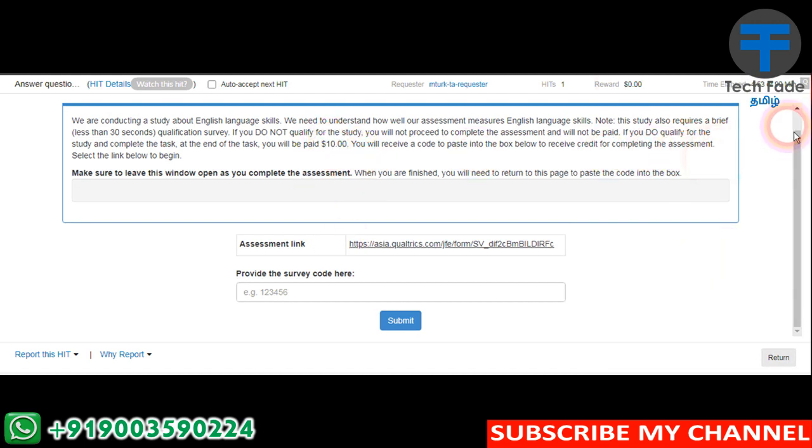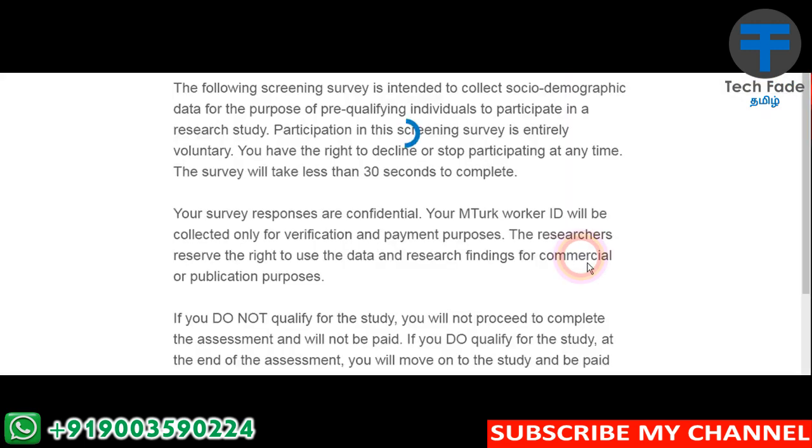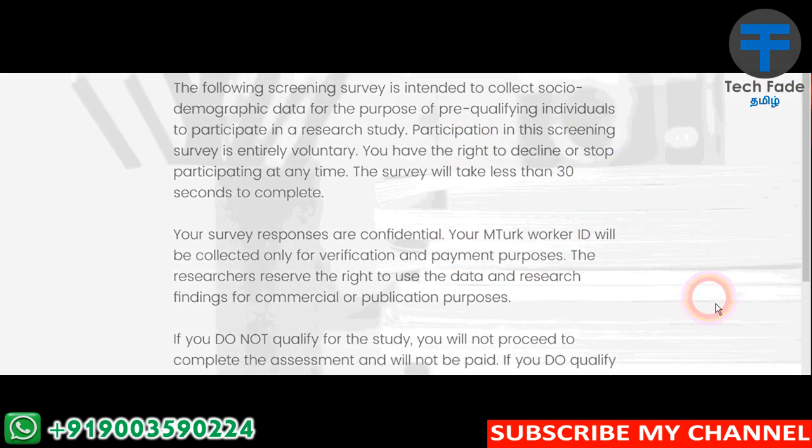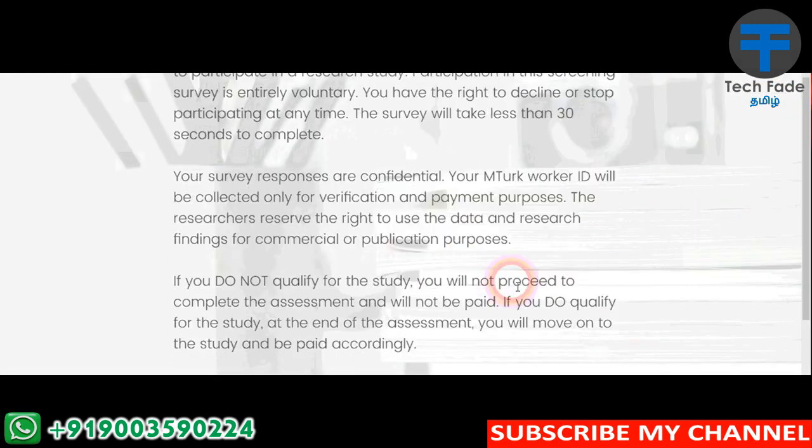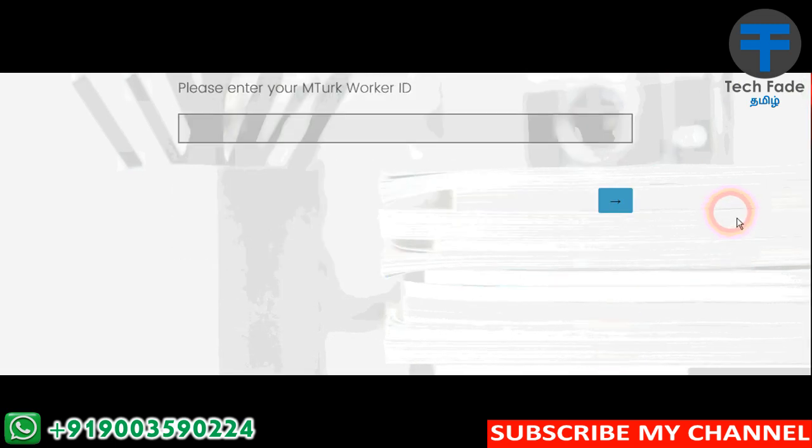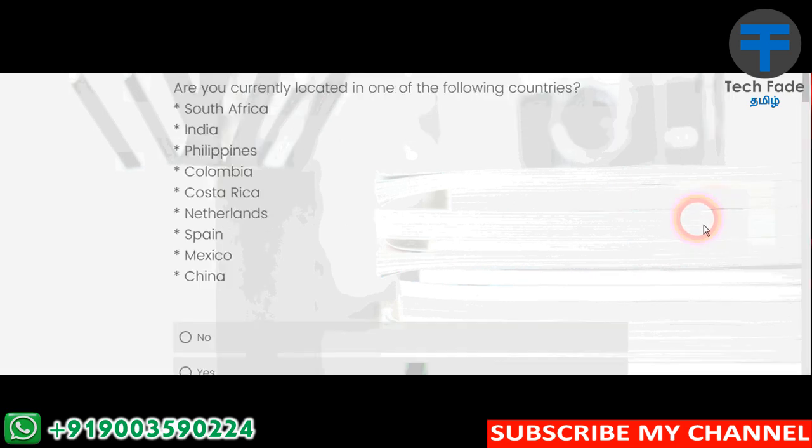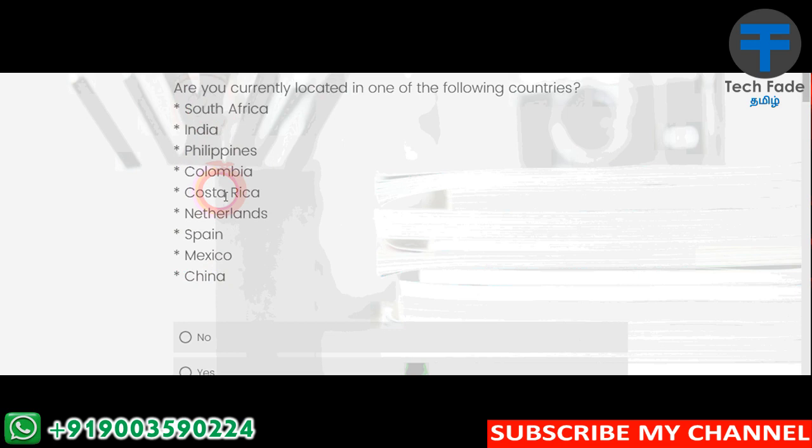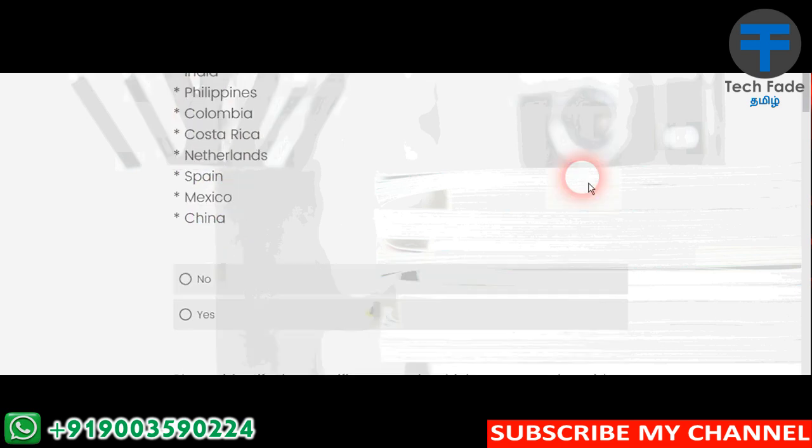Now, we will continue to pass this survey. Please continue to take the next survey. If you are interested in this video, you are interested in one of the following countries. Are you currently located in one of the following countries? If you are interested in India, you are interested in India.